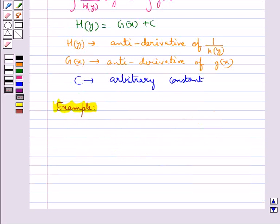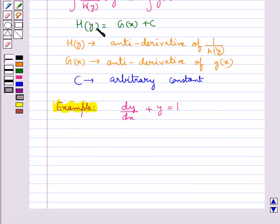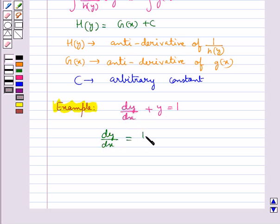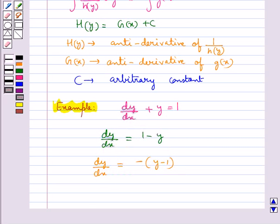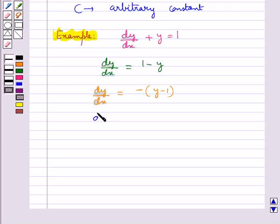Let's try and solve the differential equation dy/dx + y = 1 by the variable separable method. This can be written as dy/dx = 1 − y, or dy/dx = −(y − 1). Now, separating the variables, we get dy/(y − 1) = −dx.